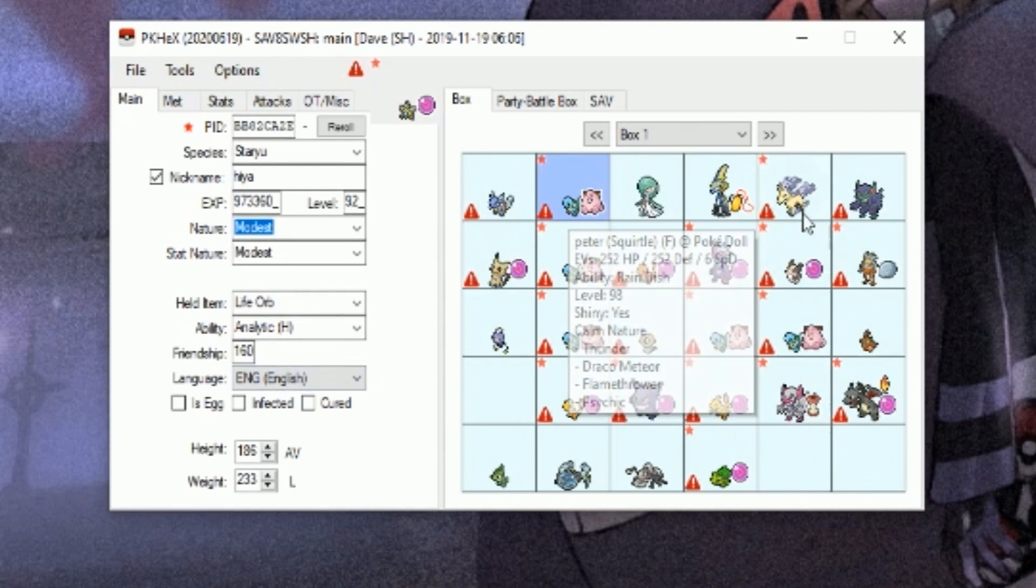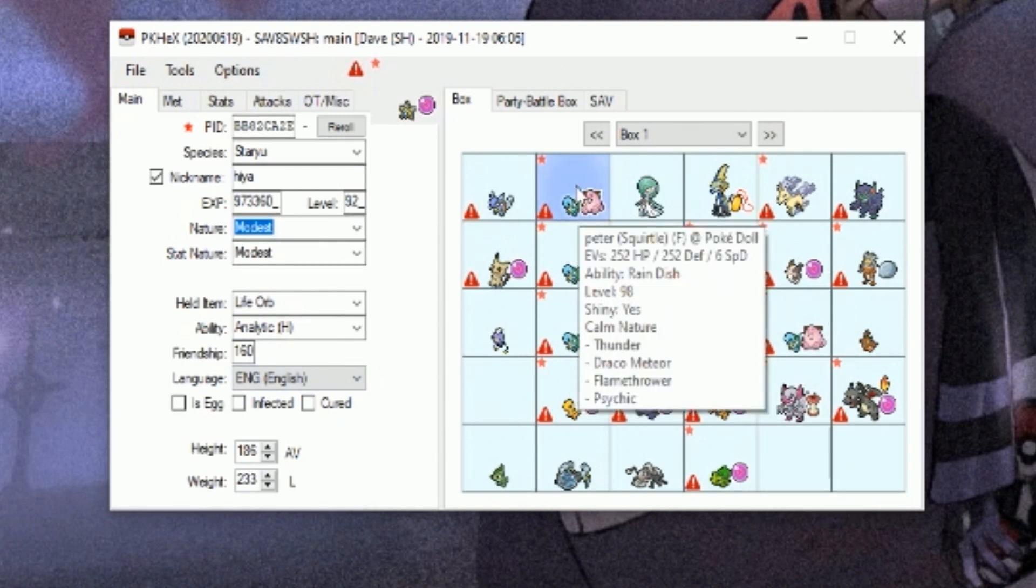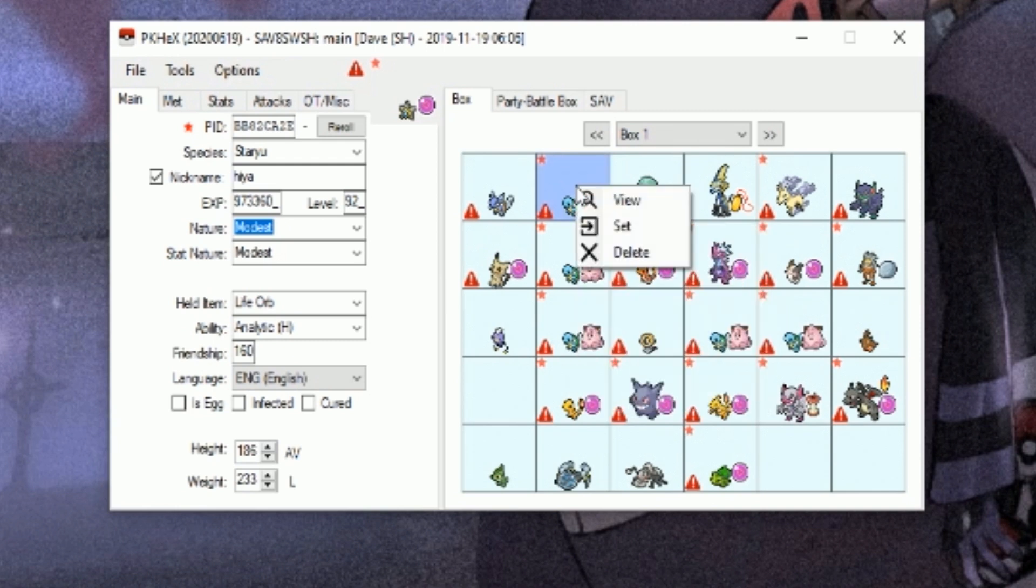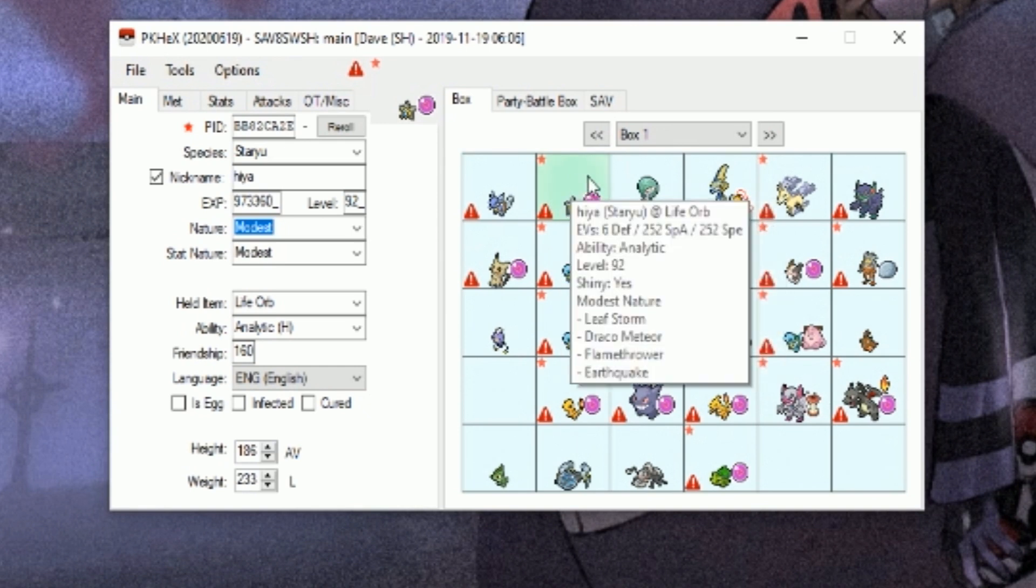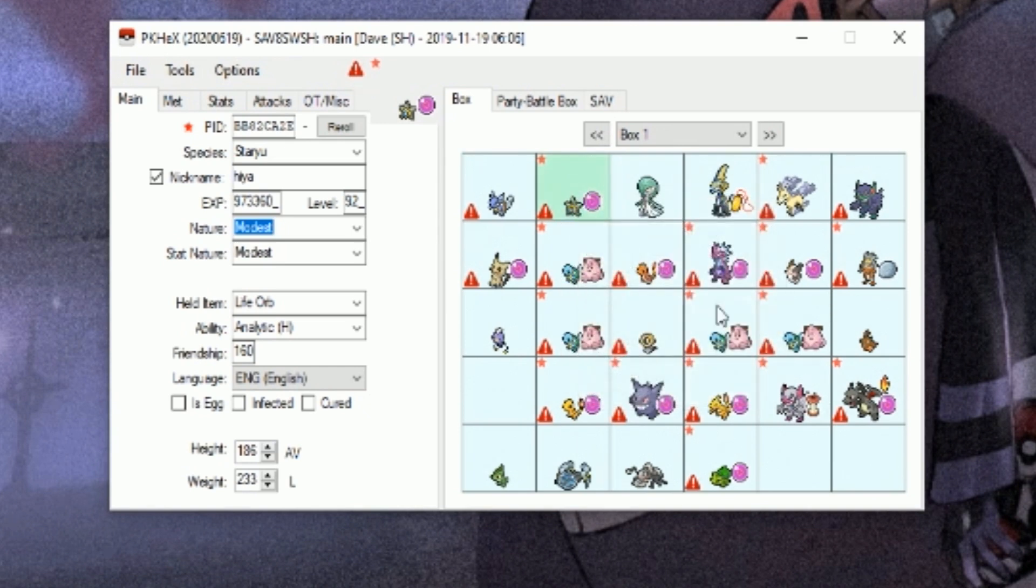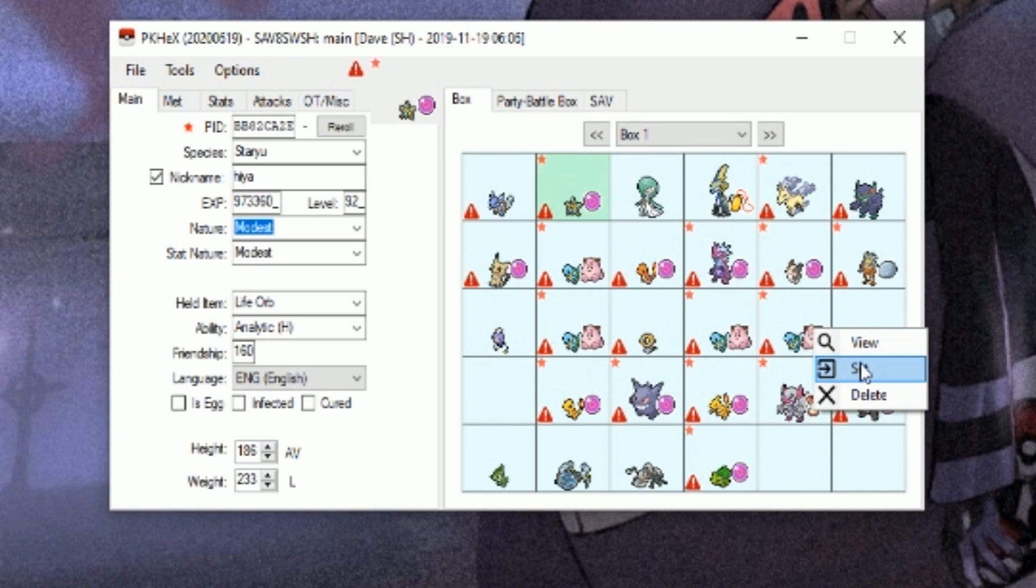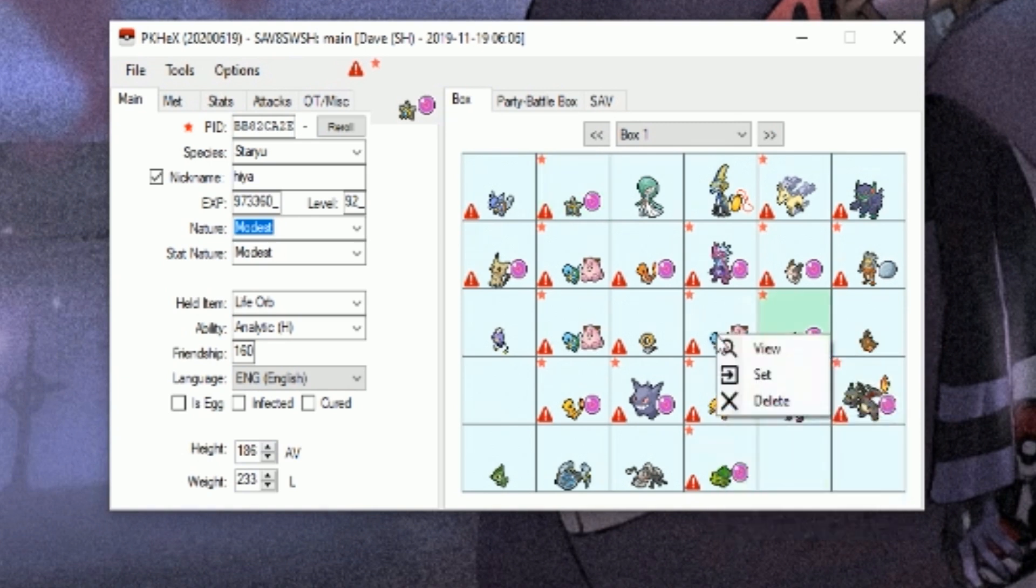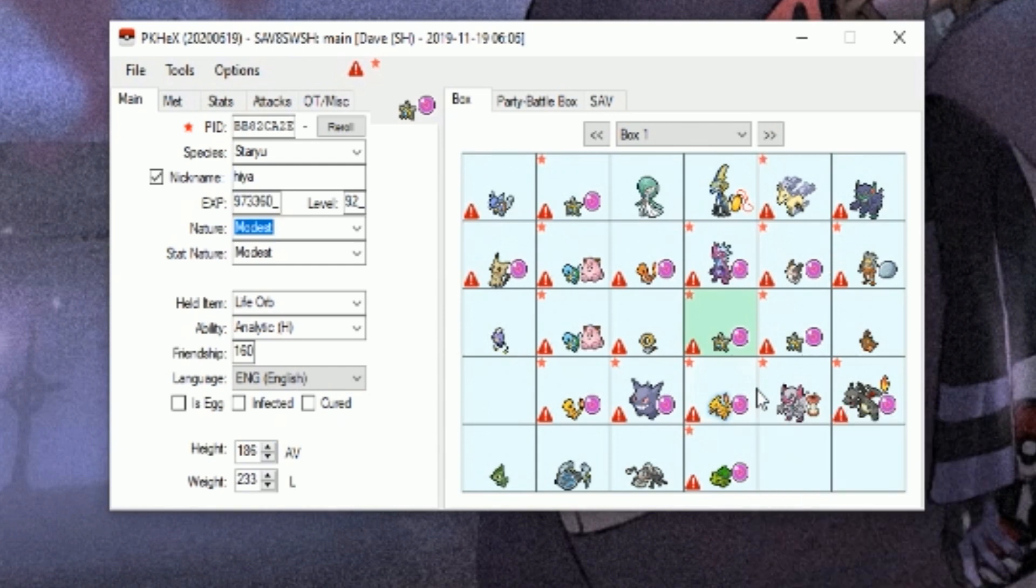Now we have like the ultimate Staryu. Original trainer, you can change markings, all that. Once you have a Pokémon you want more or less with stats, moves, and everything, you're going to want to go back to whatever tab you want, right-click on the Pokémon you want to replace, and press Set.